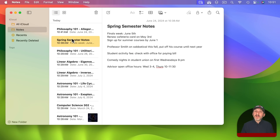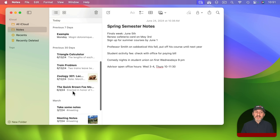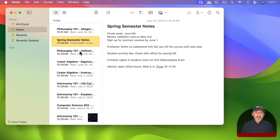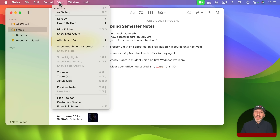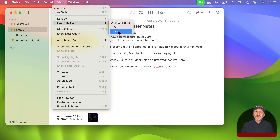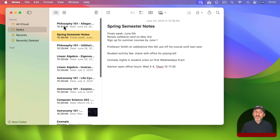By default everything here is sorted by date, so you'll see today, previous seven days, 30 days, and so on. This is useful because it puts your most recently edited notes at the top. You can go to View and have it grouped by — either on or off. If you turn it off, the groupings are gone and it is just one long list sorted by date.